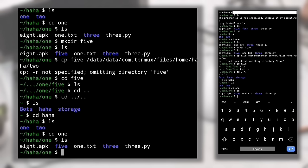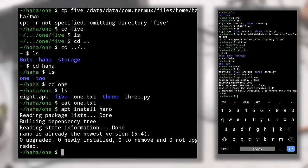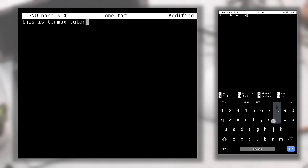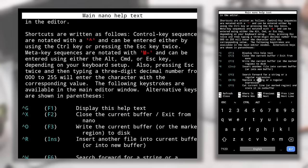To view the contents of a file, use the 'cat' command. For example, 'cat one.txt' — it shows nothing because it's an empty file. To write in a text file, we need a text editor. Most people use the nano text editor, which is pre-installed. If it's not installed, run 'apt install nano'. To edit a file with nano, type 'nano one.txt'. You can write anything — for example: 'This is Termux tutorial'. Press Ctrl+G to see the help section with nano button combinations for navigating, saving, and deleting.